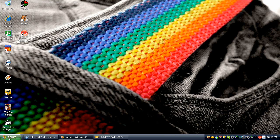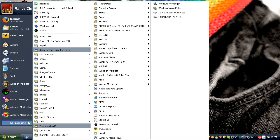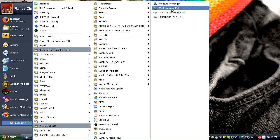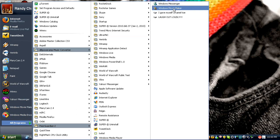You go to the Start button — what I'm trying to say is you want to open Windows Movie Maker. You go to Start, go to All Programs, and then go to Windows Movie Maker, which is right here.